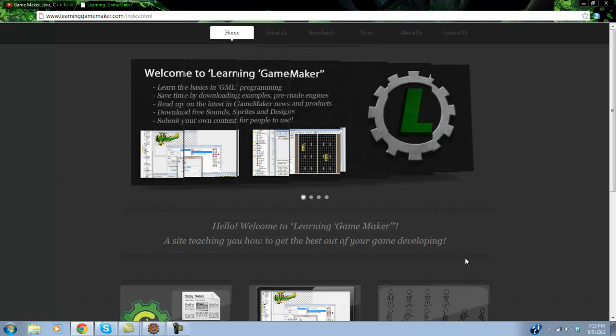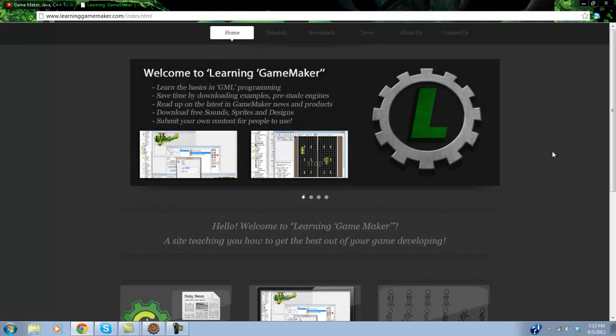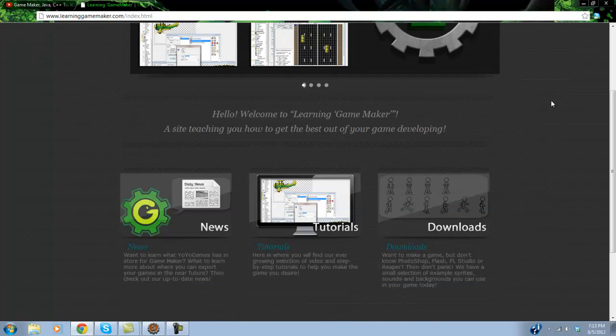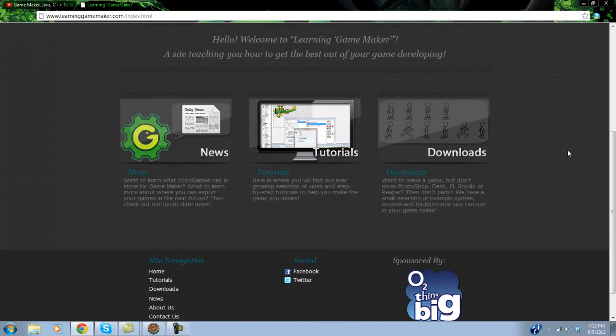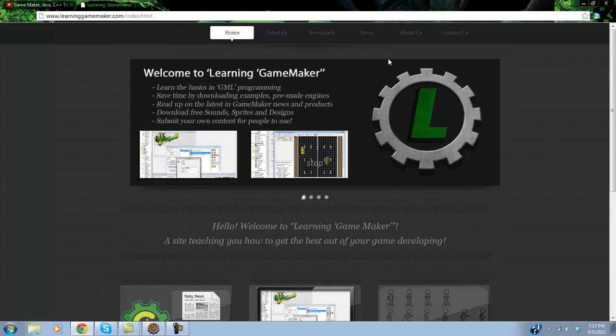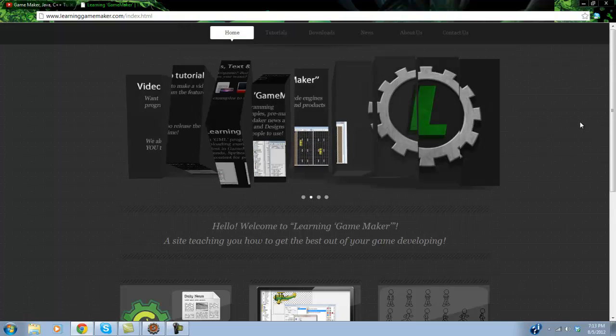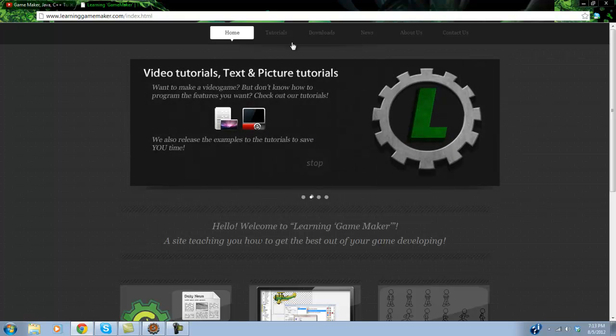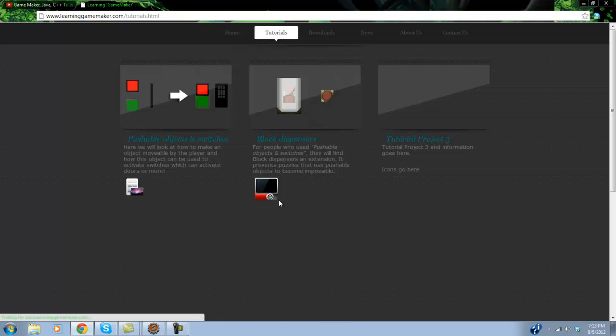As you can see it does bring you to a website called LearningGameMaker.com. And this is a website where I post tutorials. And so I might post some tutorials that I may not post on my other channel.